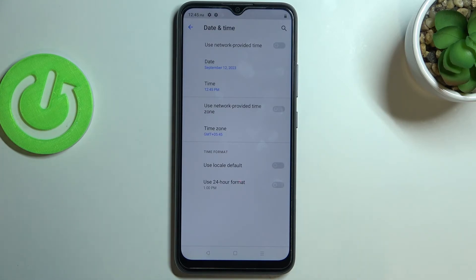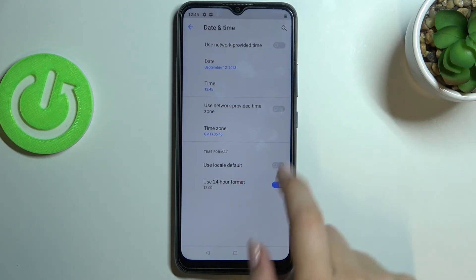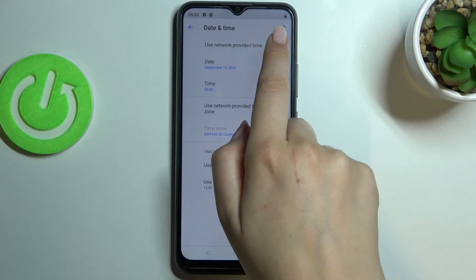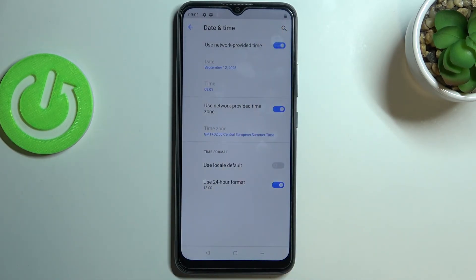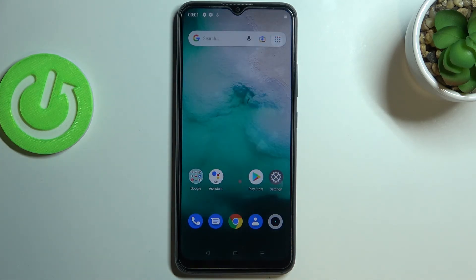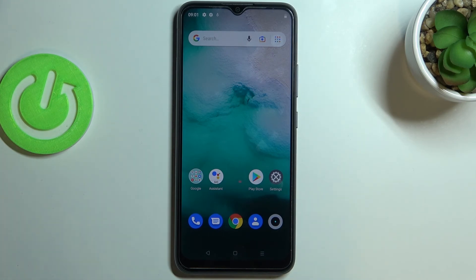You can get back to all previous settings — tap on this one to use 24-hour format, this one to use network provided time zone, and network provided time. So this is how to customize and set the date and time on your Realme C11 2021. Thank you so much for watching. I hope this video was helpful, and if it was please hit the subscribe button and leave a thumbs up.